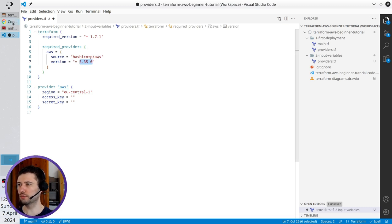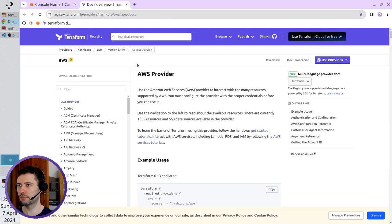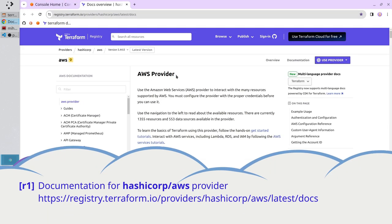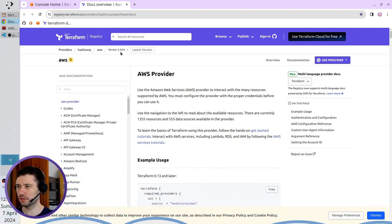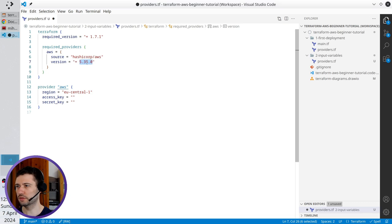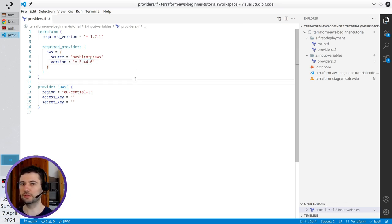So I open the documentation. I will put a link in the description and here it is here 5.44.0. I will just write it in my providers 5.44.0. Save it and it's done.